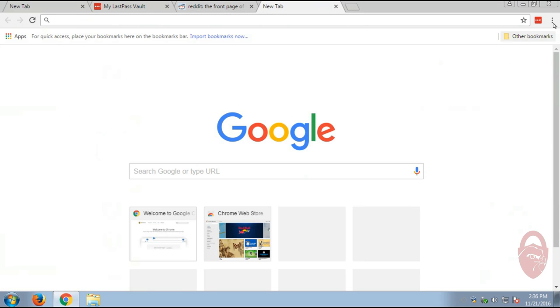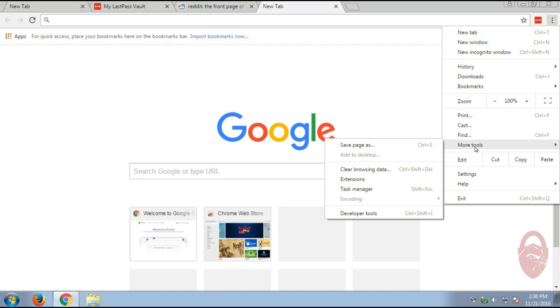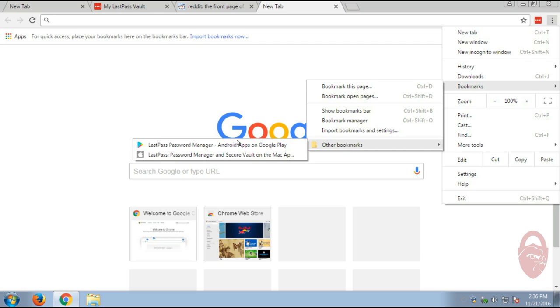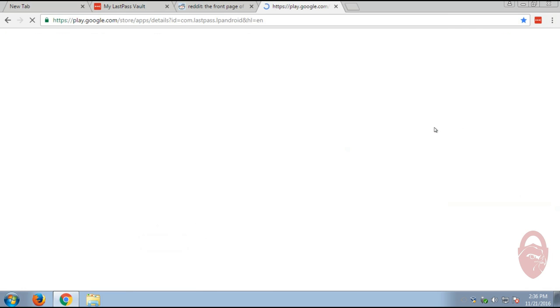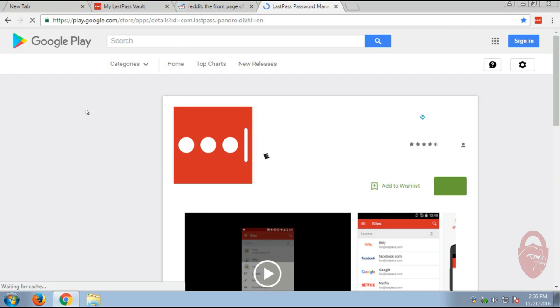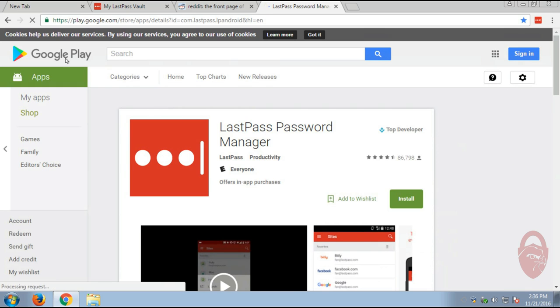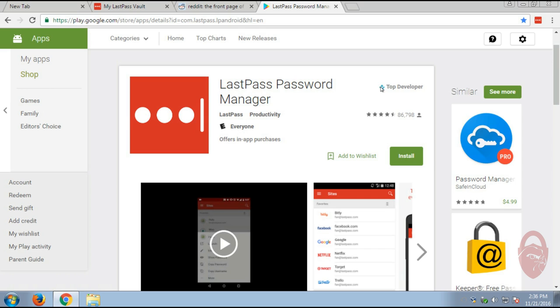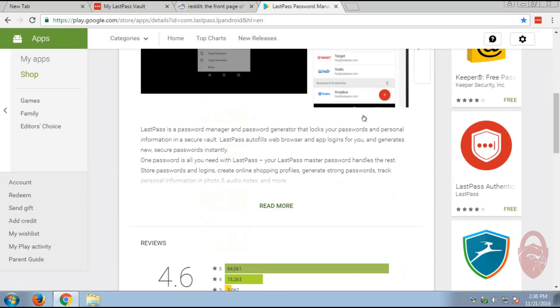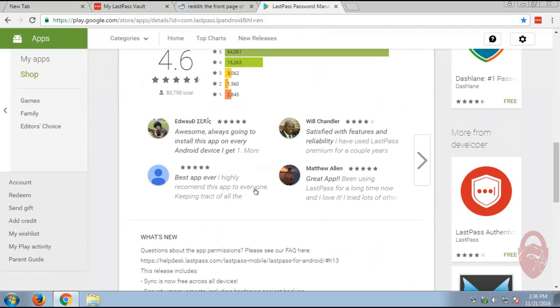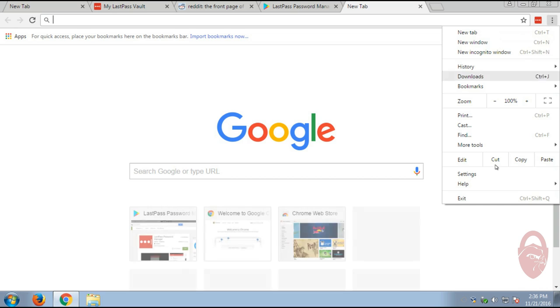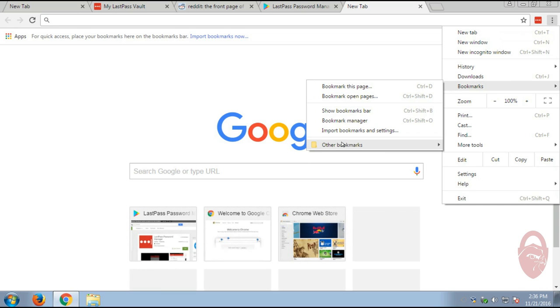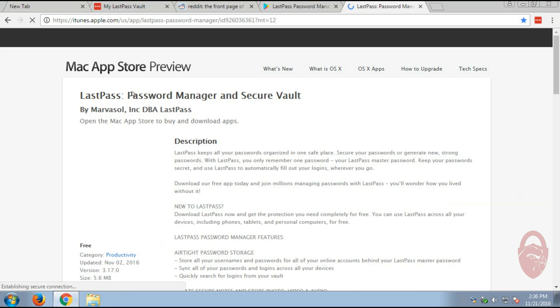So that's pretty much how it works on desktop browsers. Now, I did mention that it is available for mobile devices. It's available for both iOS and Android. So here's what the app looks like on Android. This is the Google Play Store. Make sure you get the LastPass password manager by LastPass. They are listed as a top developer on Android. So make sure you verify that before you download it. Make sure you don't get a copycat.